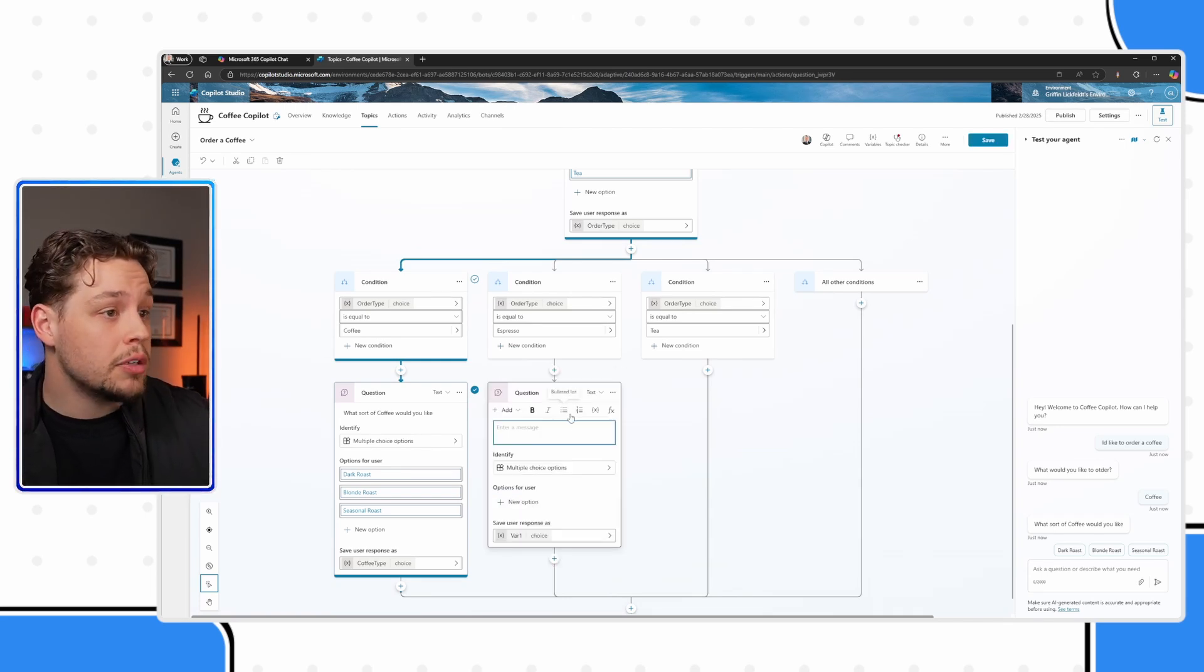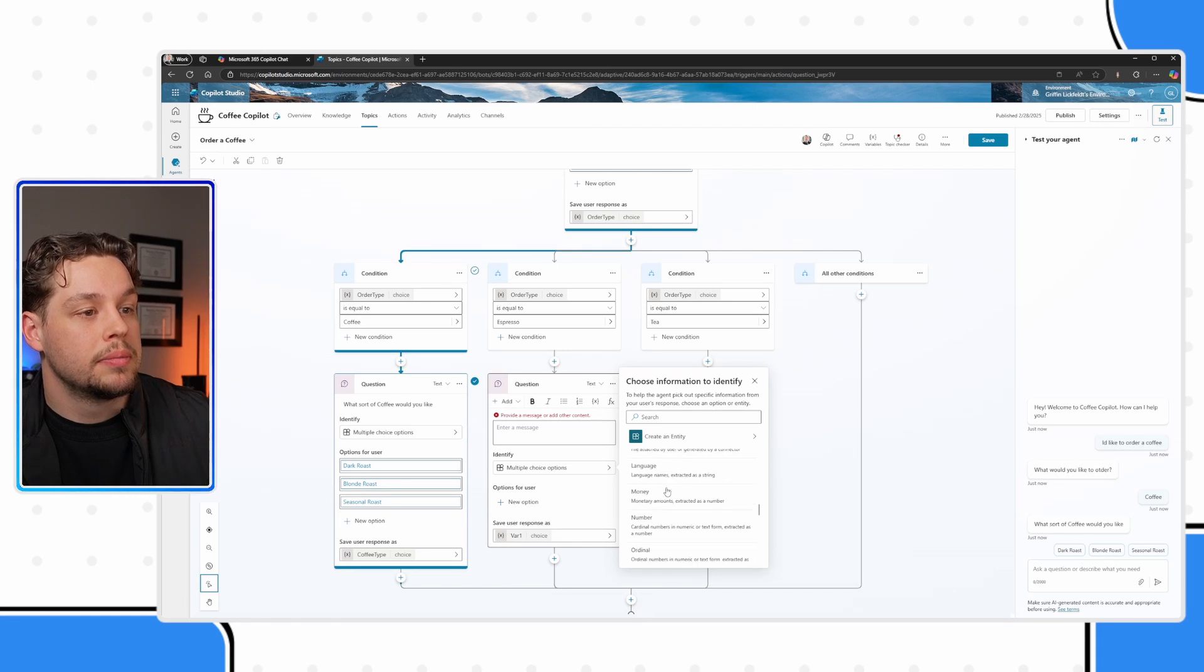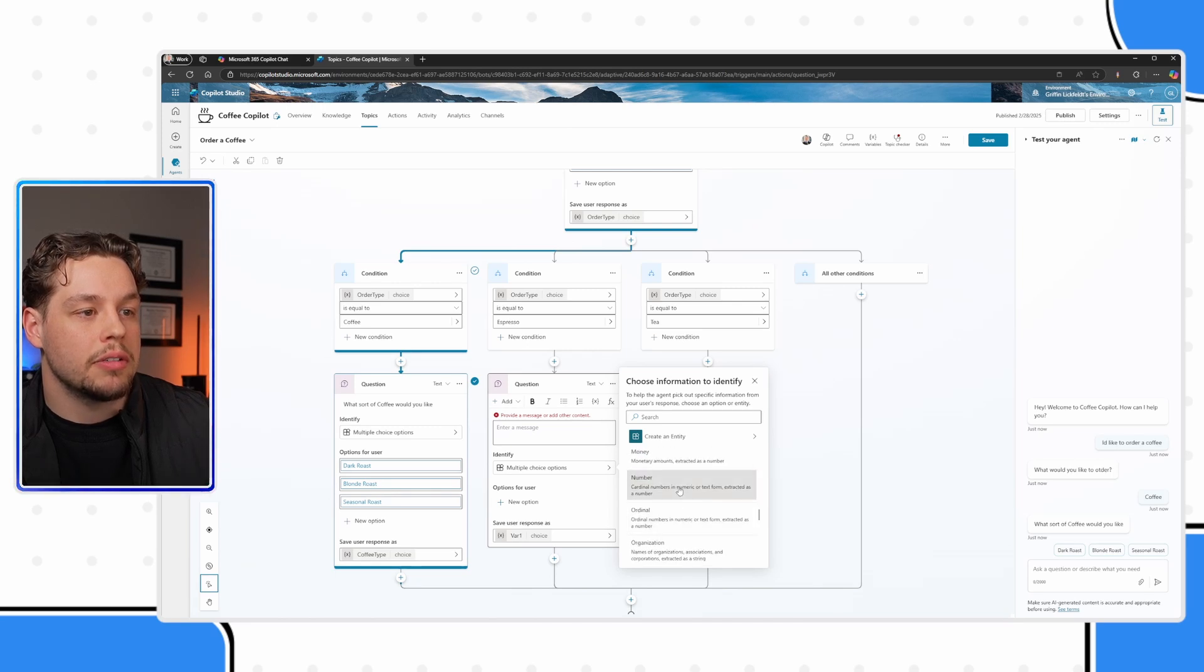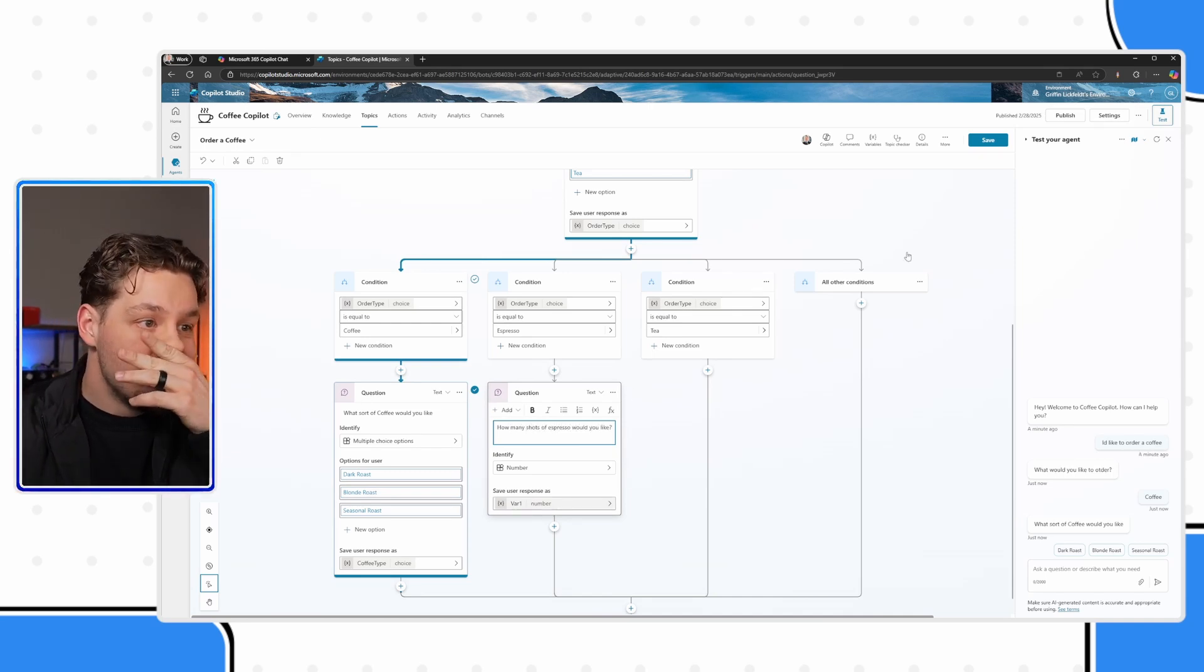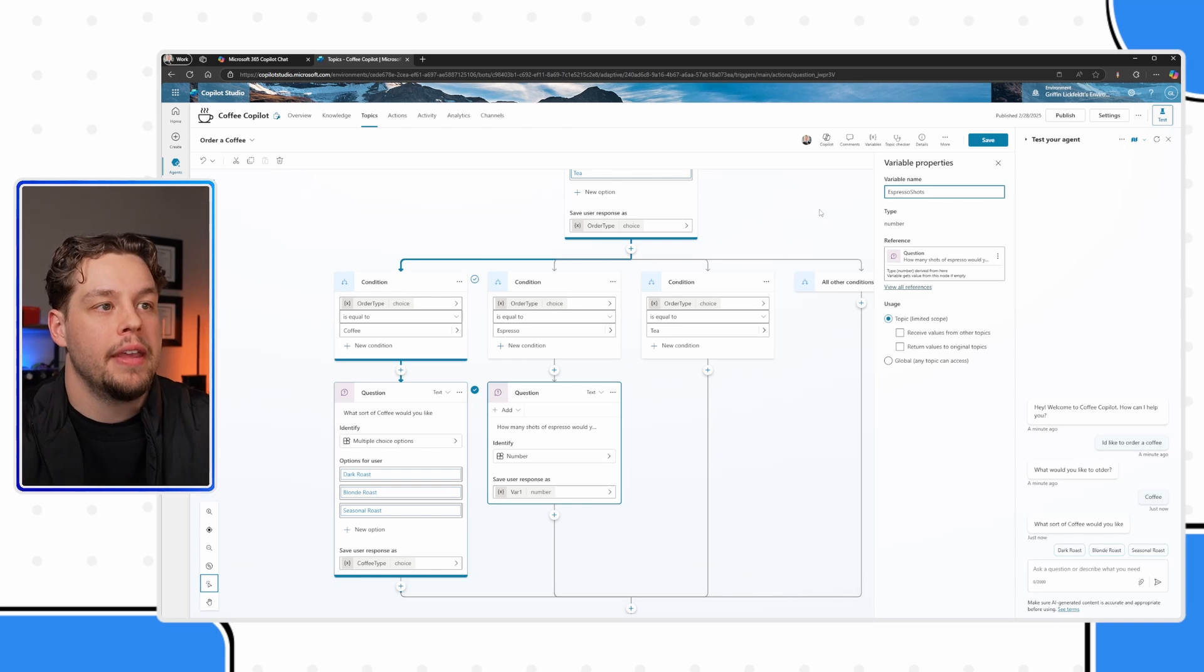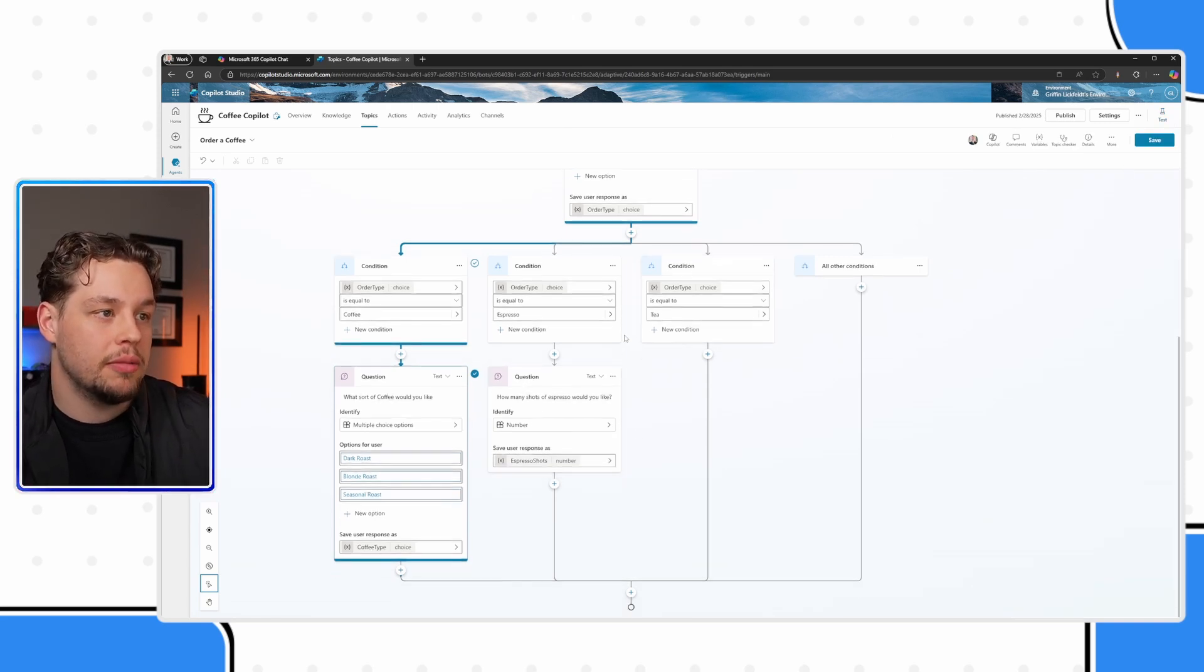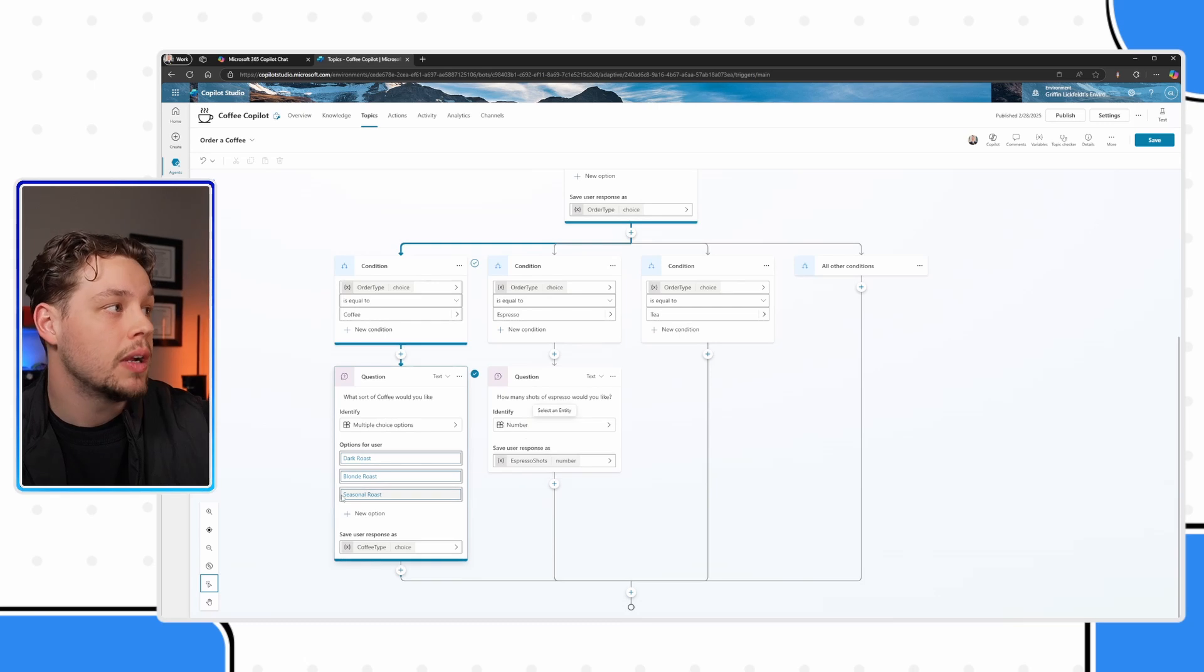And for espresso, let me ask a different question. And this question is going to be a number question. How many shots of espresso would you like? And just for the sake of time, I'm not going to build out tea questions. And we will see that this is now starting to have this multi step, step by step conversation flow that it's following.